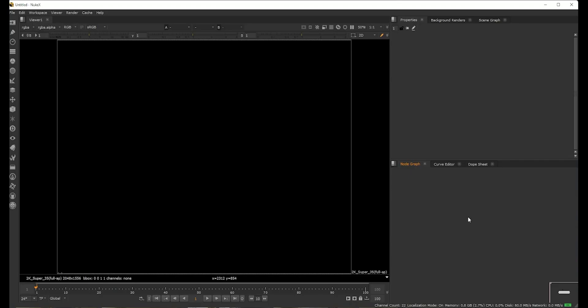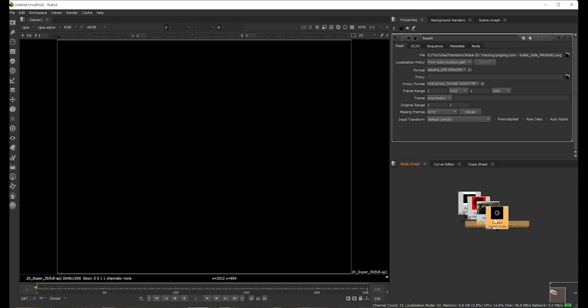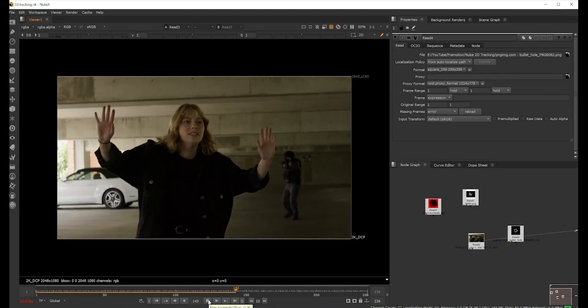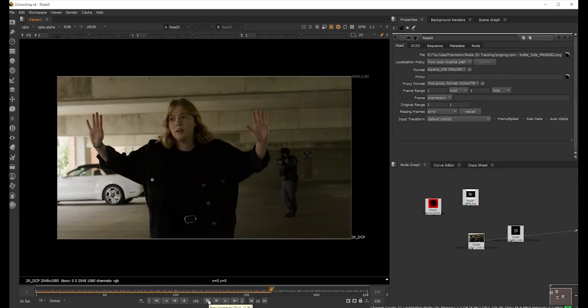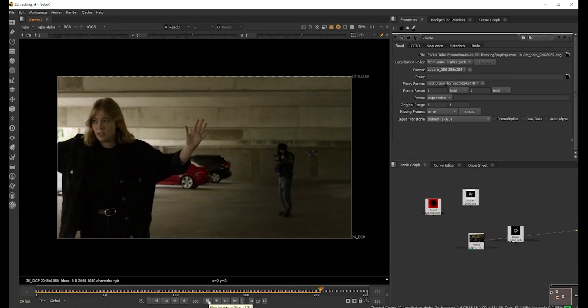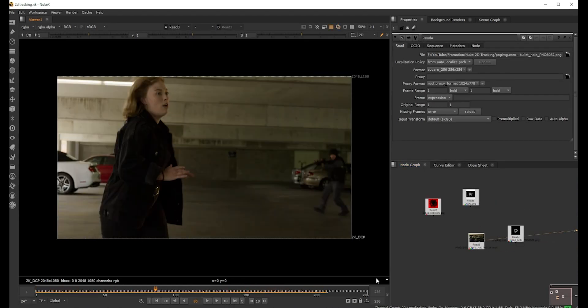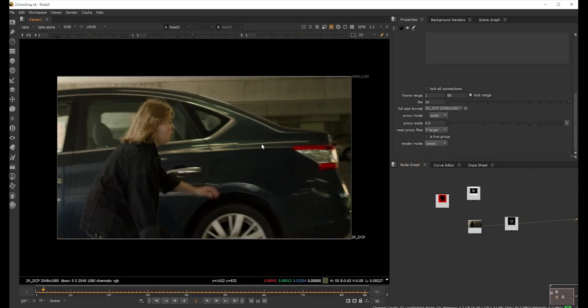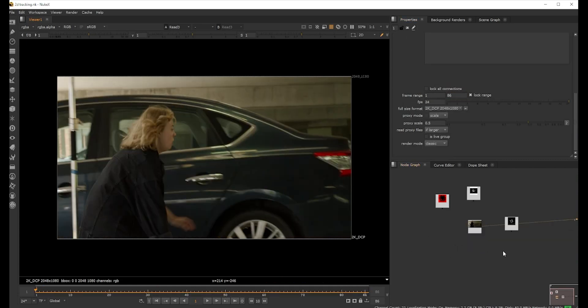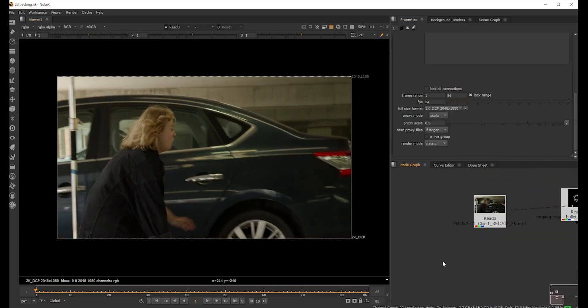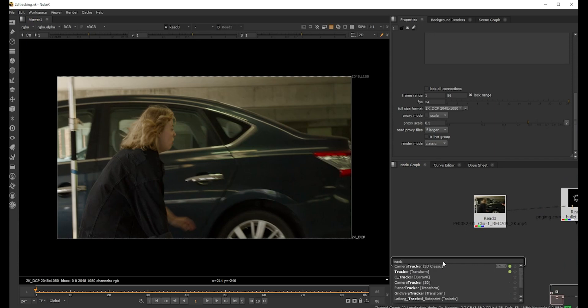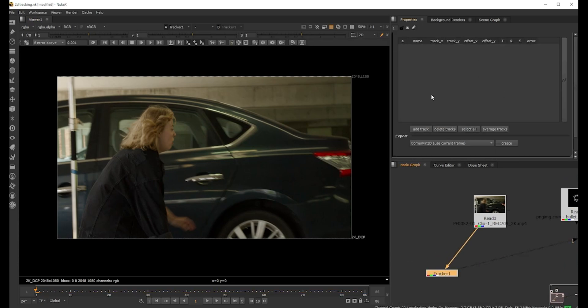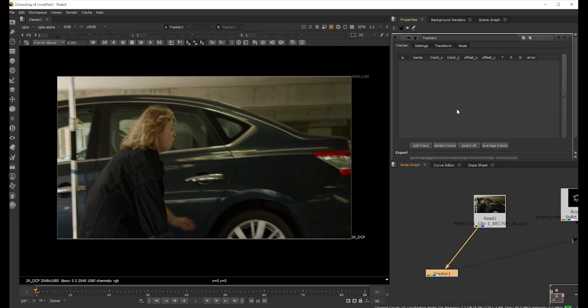To do a 2D track, I had those bullet holes in the shot. I'm gonna import all these footages in 2K. It's pretty long footage but we only need 86 frames. To do a 2D track we just bring in the tracker node and connect it.